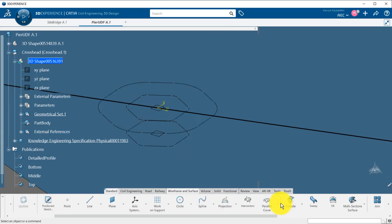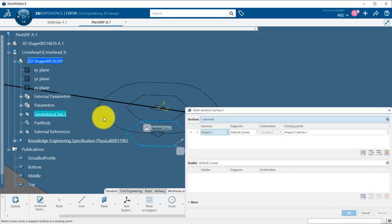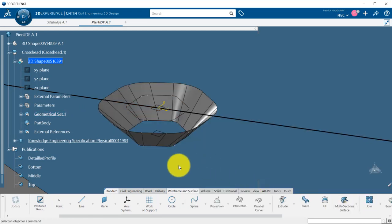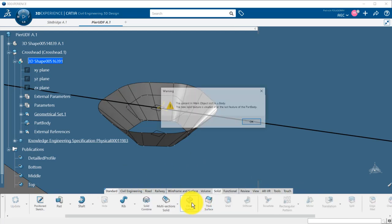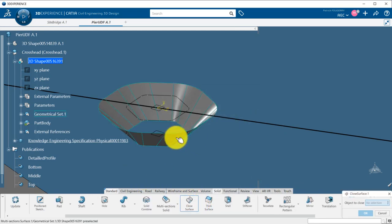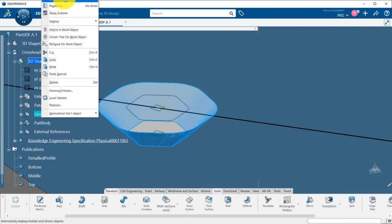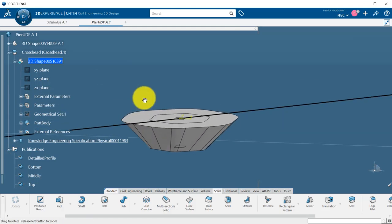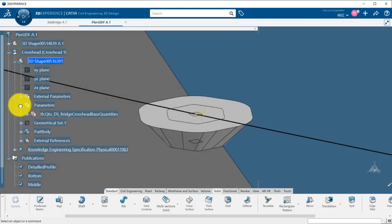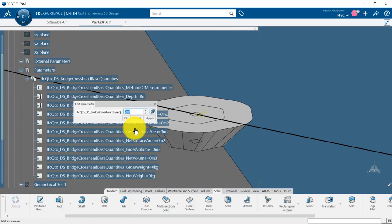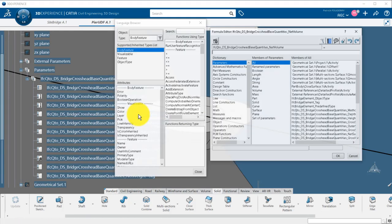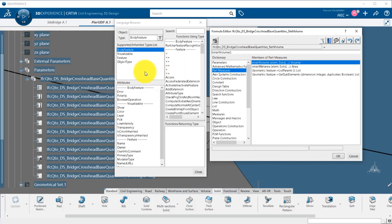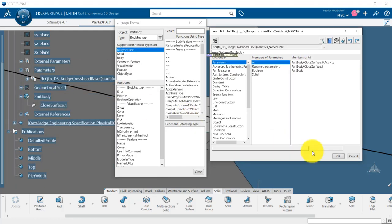I will do a multi-section surface that will connect both controls, the projected one and the parallel one. Finally, I create the concrete by doing a closed surface in the solid tab. I can now link the IFC parameter net volume through a formula so that it measures the volume of my cross head concrete in the part body. This will update automatically when the inputs will be changed.